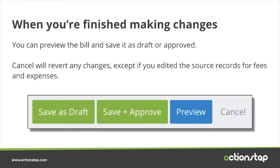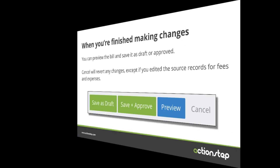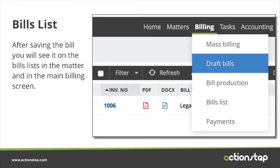When you finish making all the changes, you can preview the bill by clicking the preview button, and that will show you exactly how it will be presented to the client. Then you can either save it as a draft for approval, or if you're happy to approve it at this point, you can save it and approve it by clicking the button. Once saved, the bill will appear on the bills list, either in the draft list or in the bill production list if it's been approved.